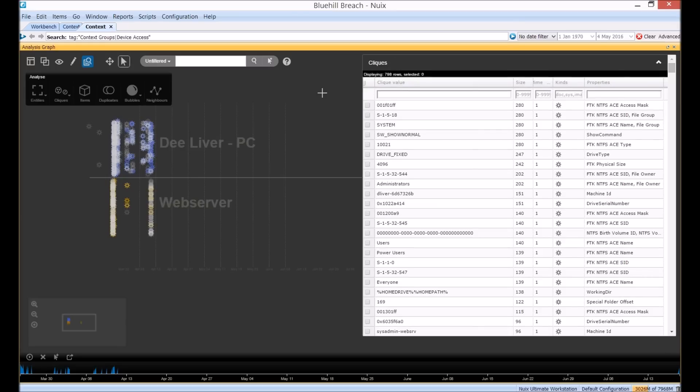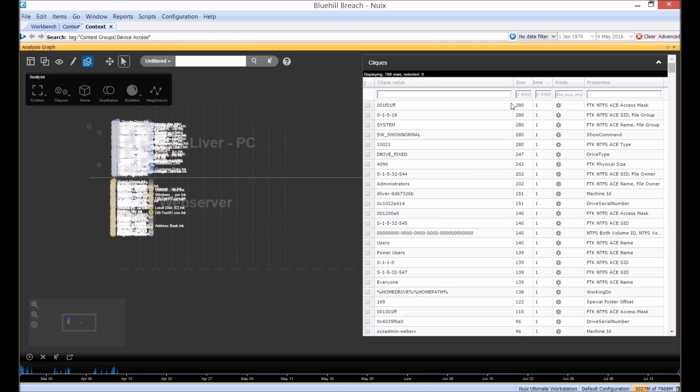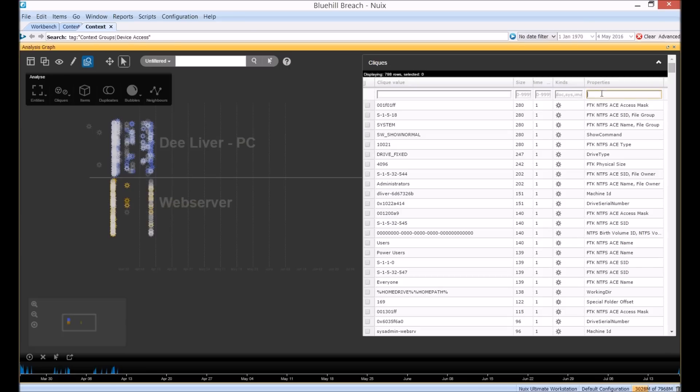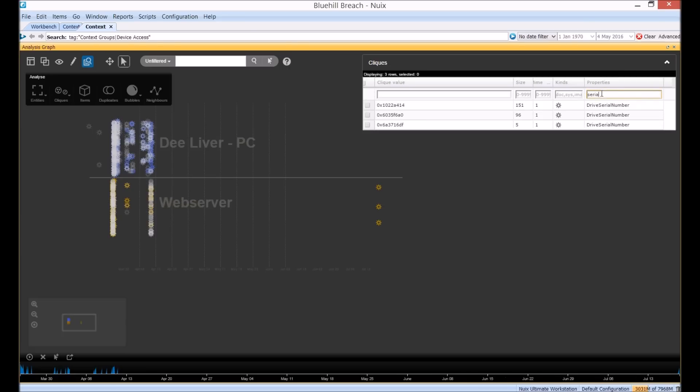You'll also notice these search boxes at the top of the cliques menu here. These can be used to target specific metadata we're interested in. For example if we just type the keyword serial in this box here. It then filters down to show us the clique groups which have the metadata property drive serial number. And we can see three different drive serial number groups in this data.